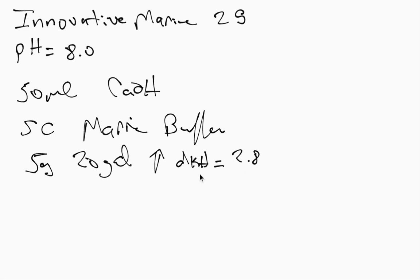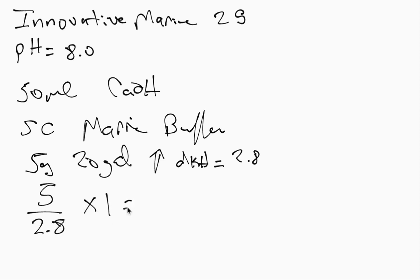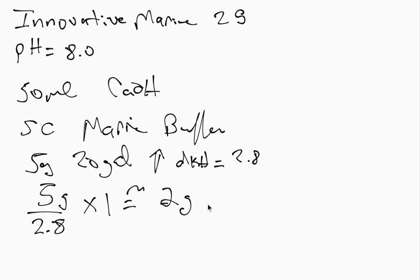So I'm currently at about 10. I have no problem going to 11, I've never seen that be a problem. So I just did the ratio. I said five divided by 2.8, and I know I want to raise it by one, and that's going to give me approximately two grams of this to use. So I did that.